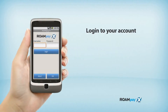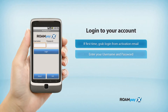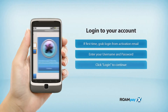Let's log into your app. If this is your first time, you'll need to grab your login info from the activation email. Next, you'll enter your username, followed by your password. Now you'll click Login to continue.